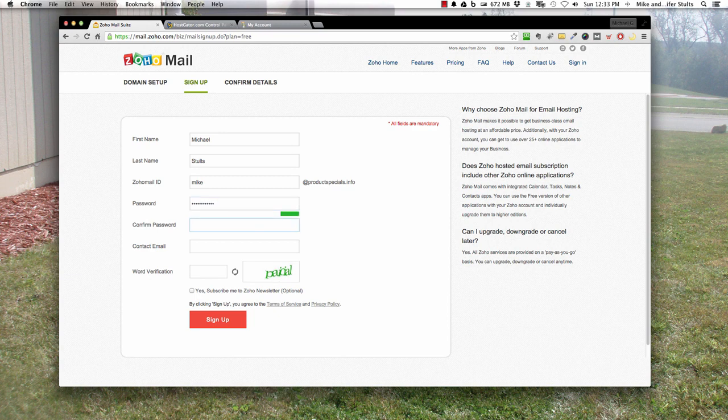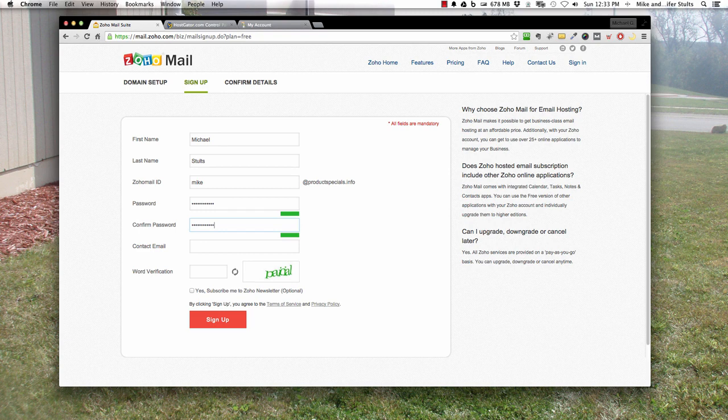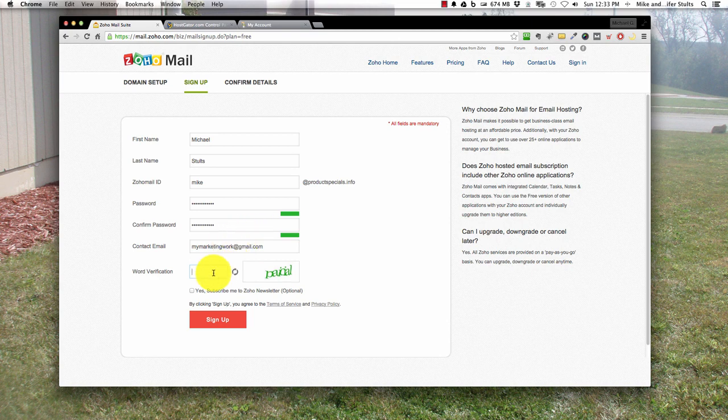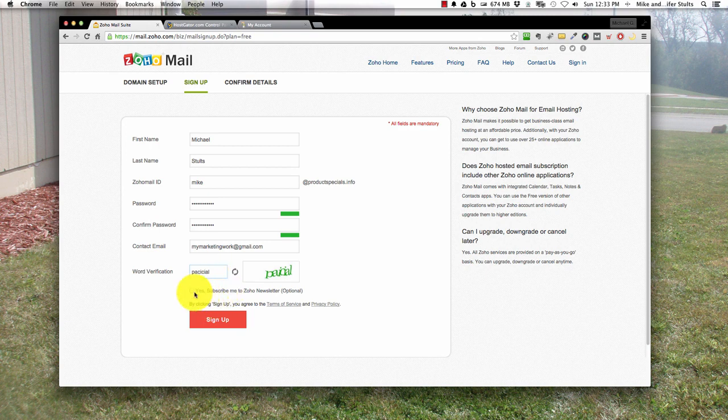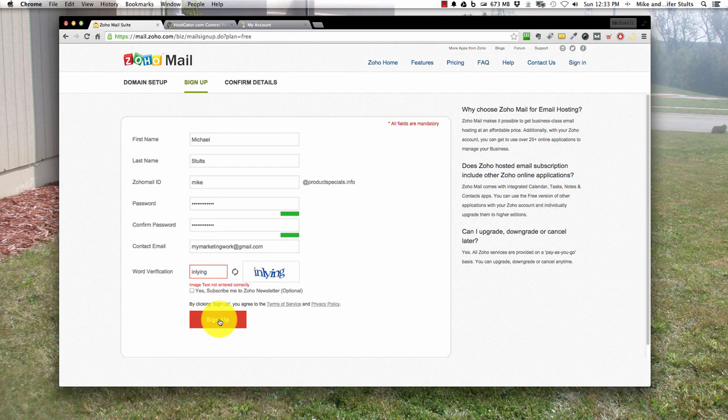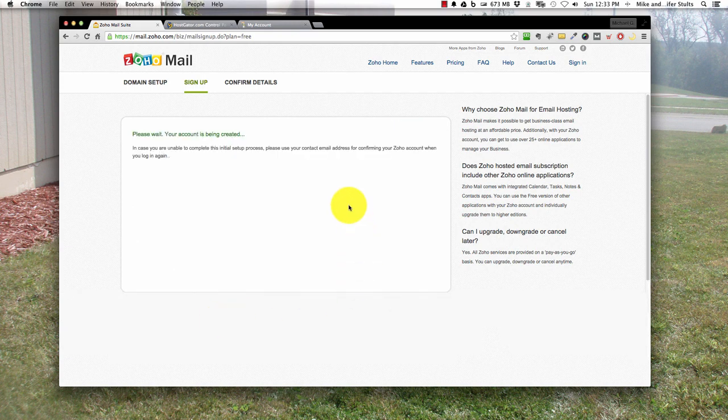Then we're going to make a password, something simple for me to remember right now. But in your situation you want to pick a good password that's hard for others. Next is the contact email. I'm going to pick my marketing work at Gmail. This will be a free account that you check regularly so you have access to it pretty quickly. Type that you're human and then sign up. Obviously I'm not human, so let's try it again. Now it's thinking.